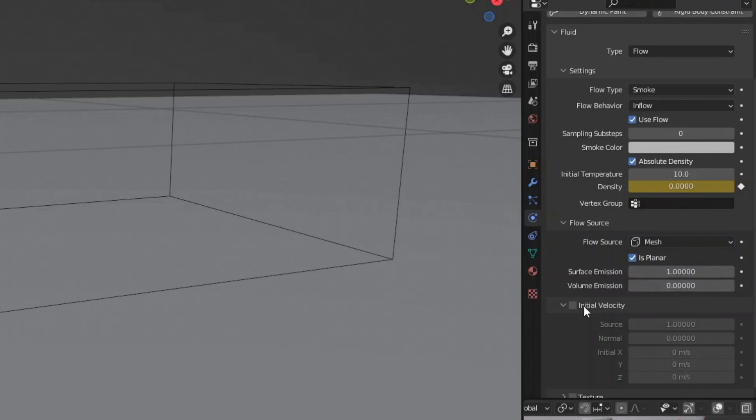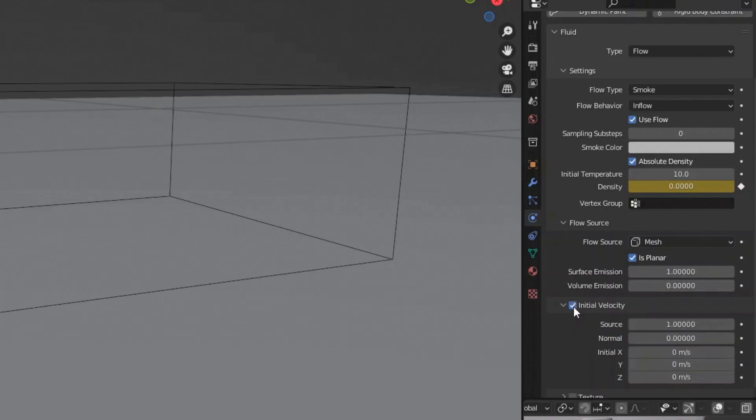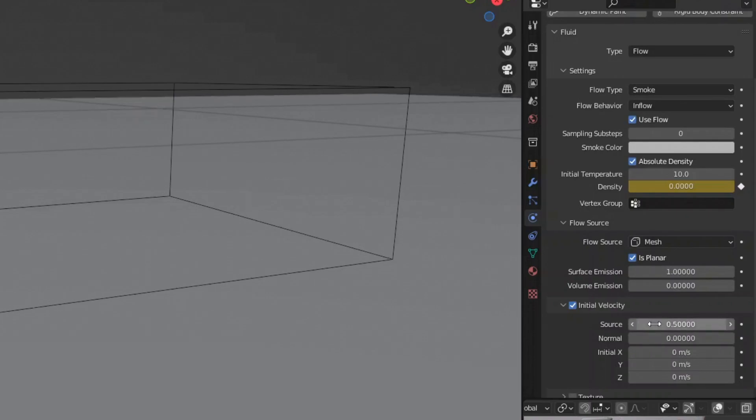Check the box for initial velocity, and then set the source velocity to 0.5, since we don't want the smoke to spin the exact same speed as the tire. Instead, we want the smoke to spin around and look as if it is pulled by the turbulent forces created by the spinning tire.